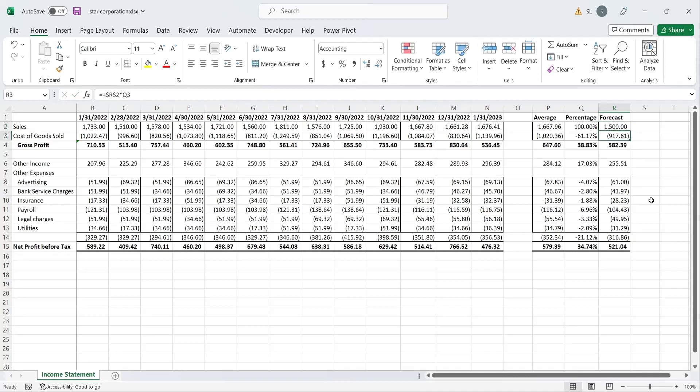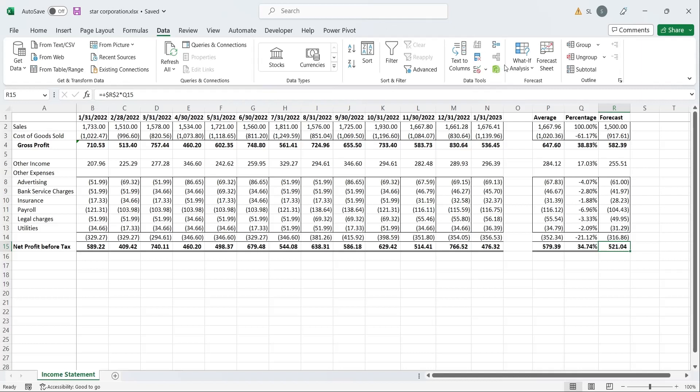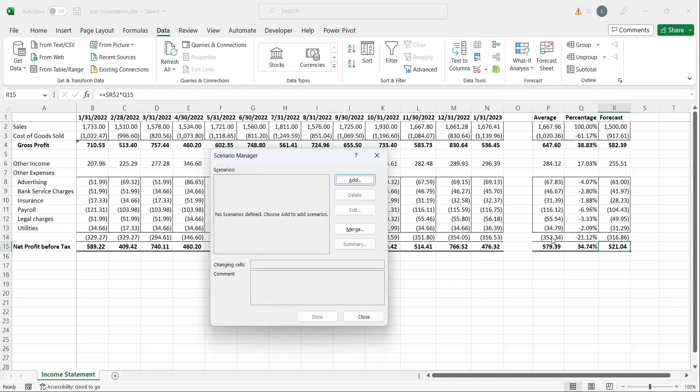Go to Scenario Manager in Data tab. Using Scenario Manager, we will create three different scenarios, namely the best, worst, and average scenario, and see how profits are affected under each scenario. Click on the Add button to add a scenario.